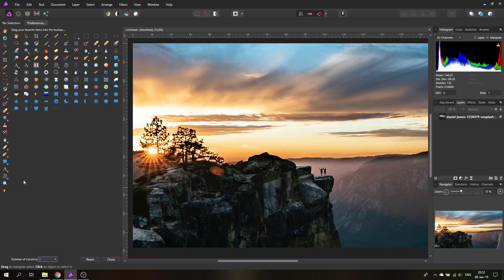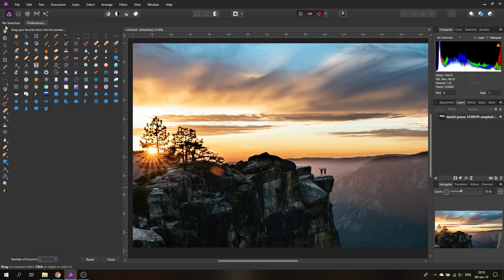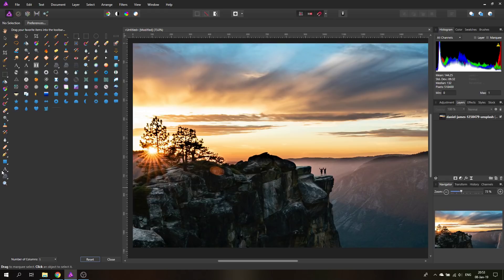But what you can do is if you know that you're going on one certain purpose for all of the day, you can just pull all of the important tools up in an arrangement that is most useful to you and then by the end of the day just click down here where it says Reset and the tools will be back to their factory settings.